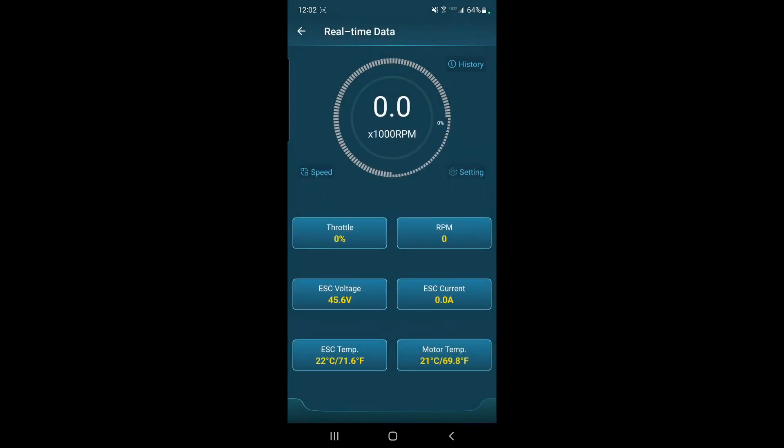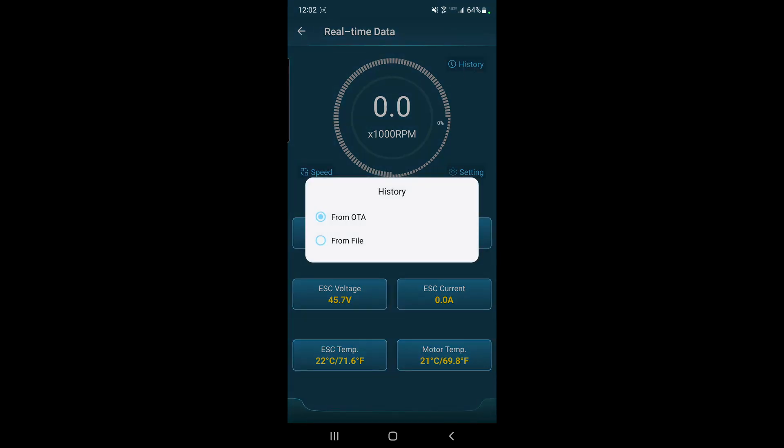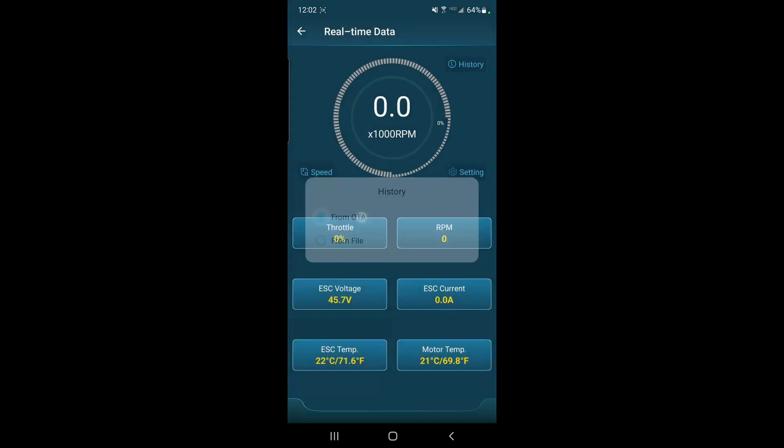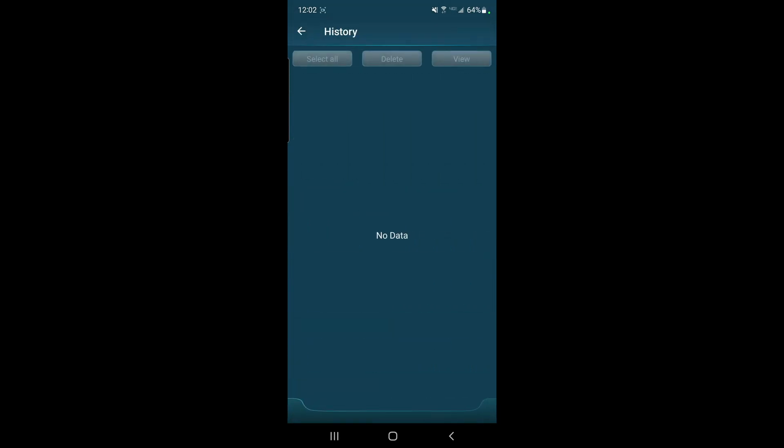So now that we have that set, you can go up to history up here on the top corner, and then you're going to pick from OTA.